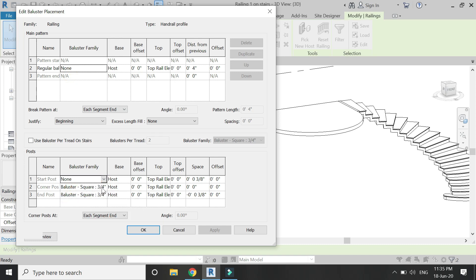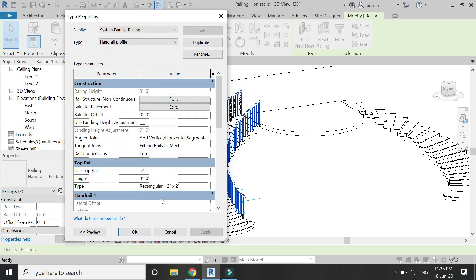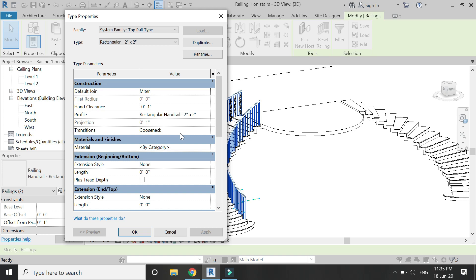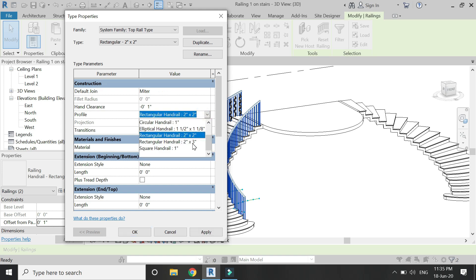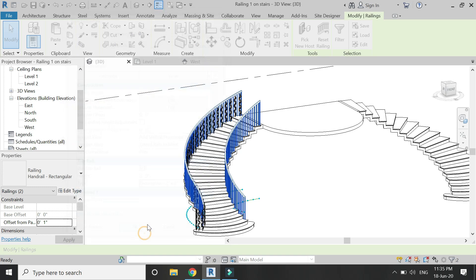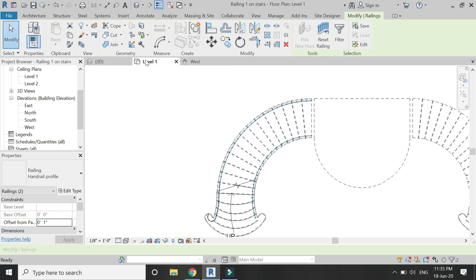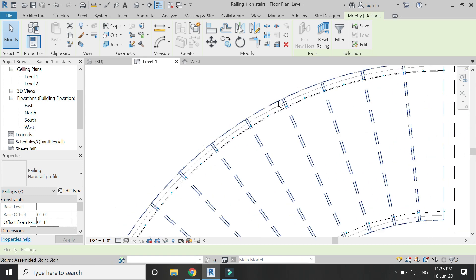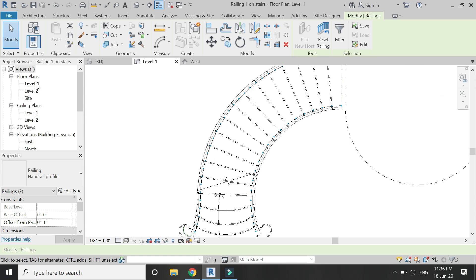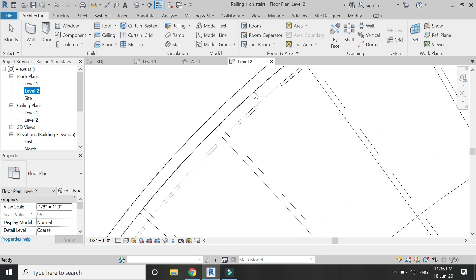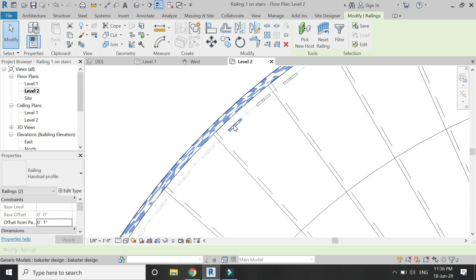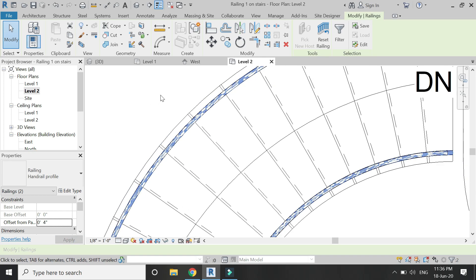Click here and select 'None' so that none of the balusters appear in the staircase railing family. From here you can change the height, length, and material of the handrail. You can also add a custom profile, but I'll show that in another tutorial. I've placed a rectangular handrail and need to place it at an offset of 4 inches — select the handrail and add the 4-inch offset. It appears correct now.